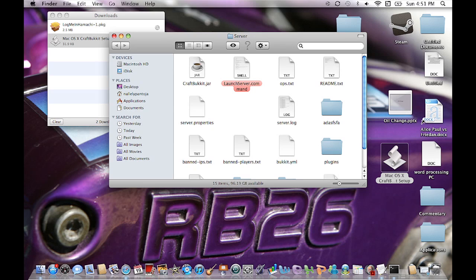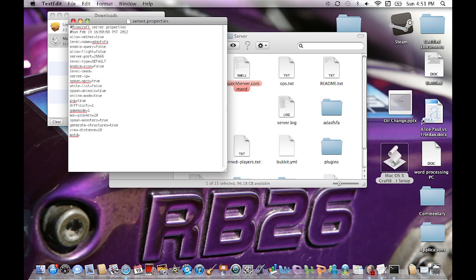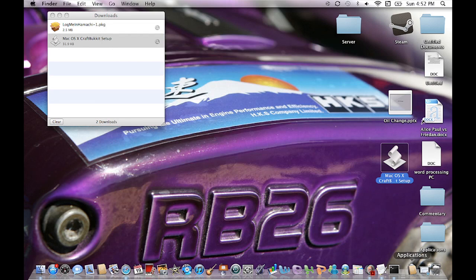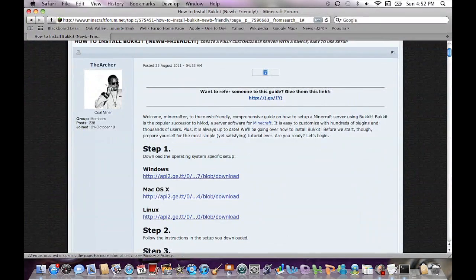Now you're going to go into the server properties file — double-click on it to open it. You can read through it and add things like allowing the Nether and other settings. But first we need a server IP, so let me explain that. We're going to go back to the internet.